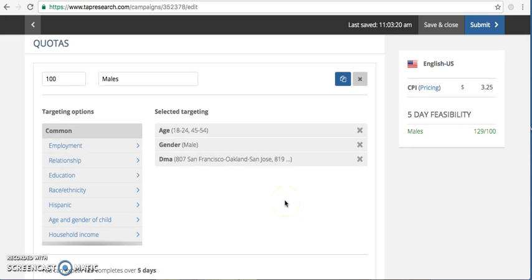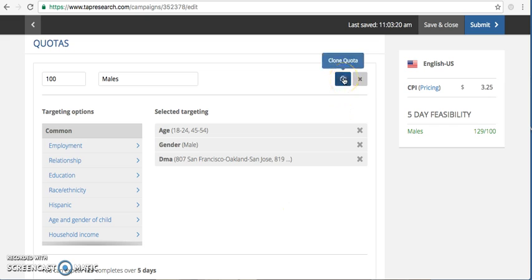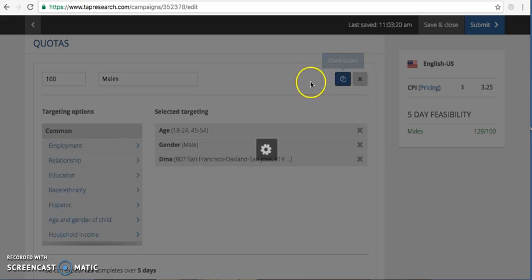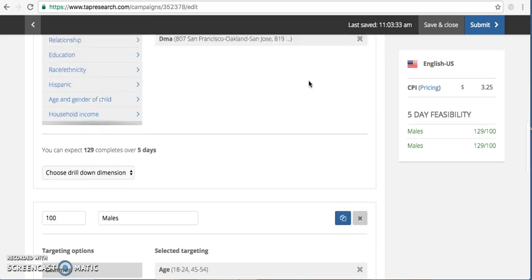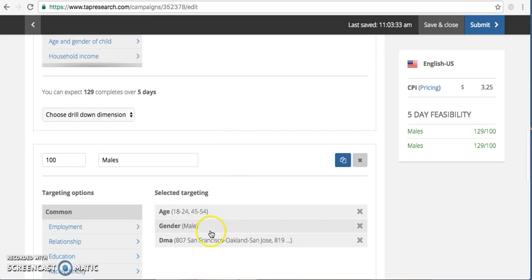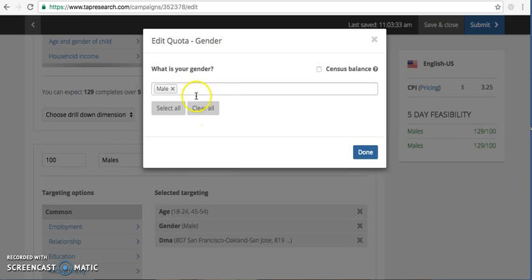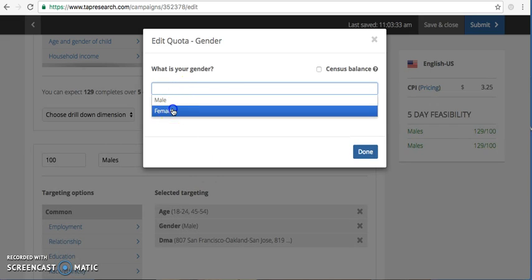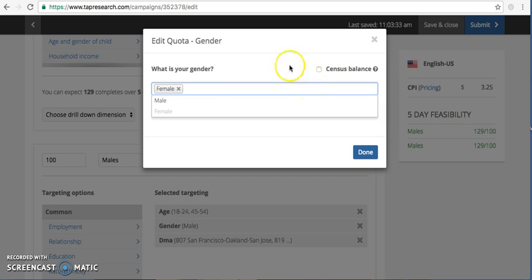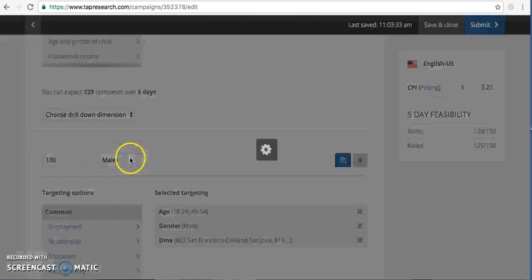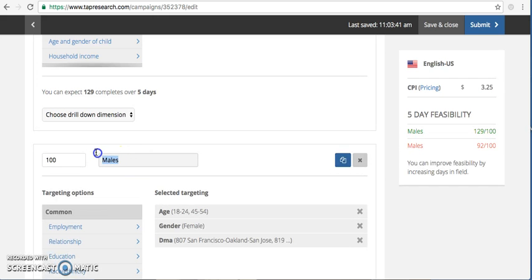Okay, now if I would like to create the exact same quota, simply have it females. It's more efficient to use this clone quota button. And then just change the drop down for gender to females. Again, make sure you change your labeling so that you don't get confused.